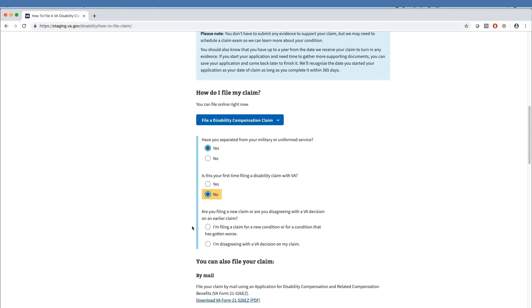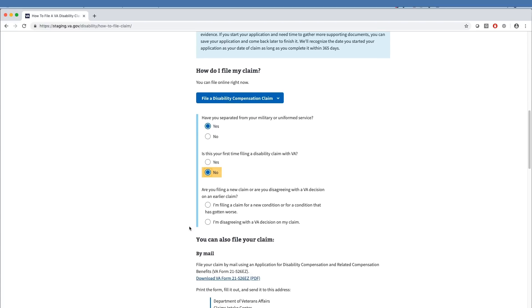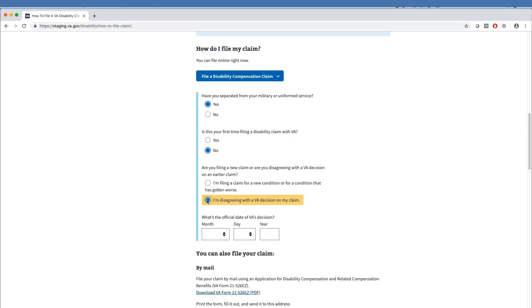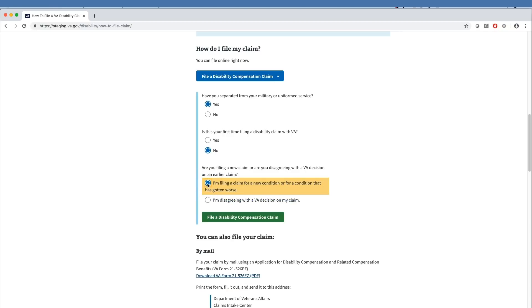This third question asks the veteran if they are filing a new claim or disagreeing with a VA decision on an earlier claim. If they are disagreeing with a VA decision, the tool asks for the official date of VA's decision and provides instructions on how to file an appeal. If they indicate they are filing a claim for a new or worsening condition, the tool provides a link to proceed to file a disability compensation claim.